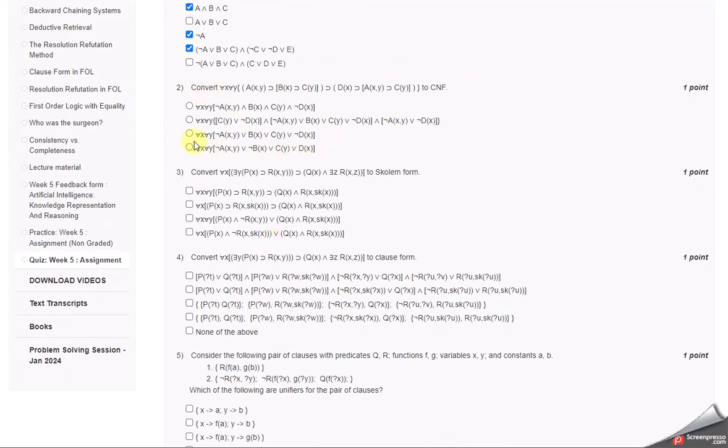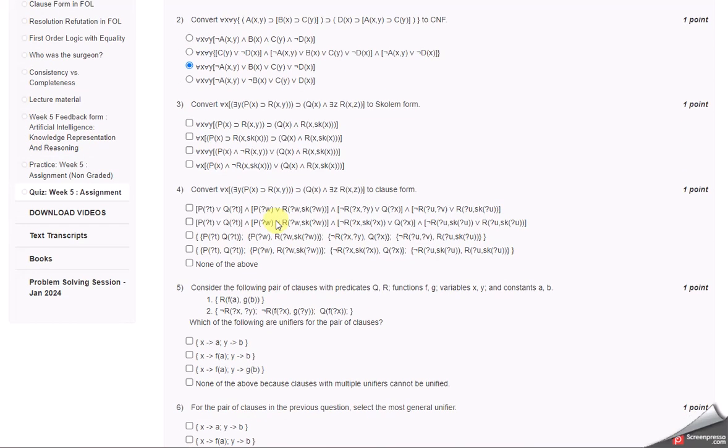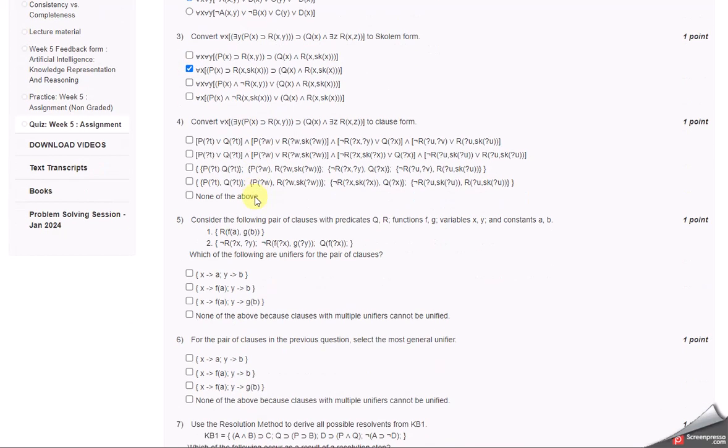The answer is the third one. Convert the following into Skolem form. The answer is the second one and the fourth one.